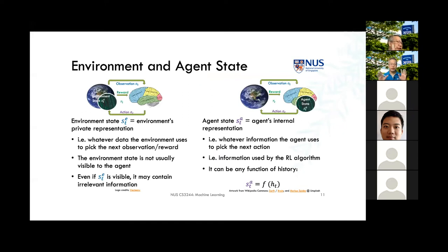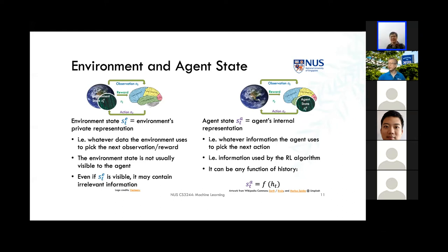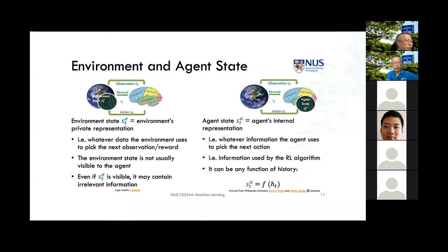We can differentiate environment state and agent state. Environment state might use GPS or a grid-like world to indicate where we are in the space. The agent state is the internal representation of whatever the agent thinks about itself. We might want to encode history in the state, but we'll make the assumption that all the information needed to decide what to do next is encoded exactly only in the last state.